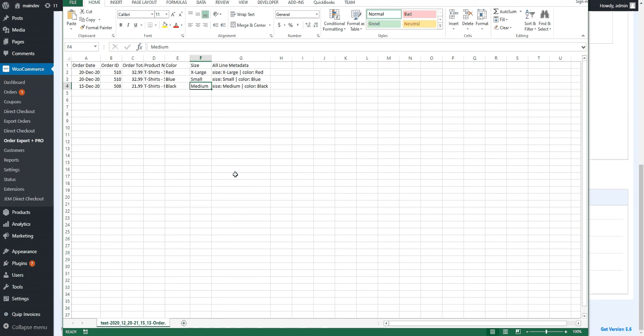So here, I think you can see just how easy it is to export variation data using our plugin. It comes in both a free version and a pro version. The free version will export the variation data. The pro plugin just gives you more features like scheduled exports and more.